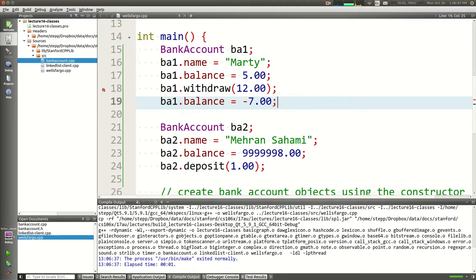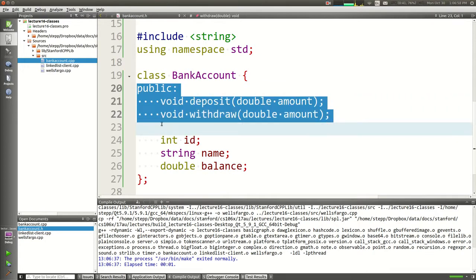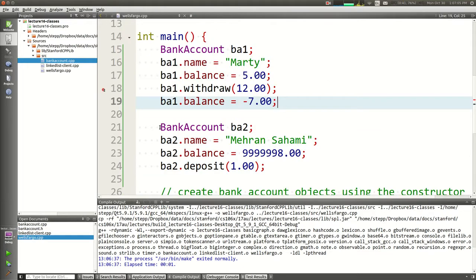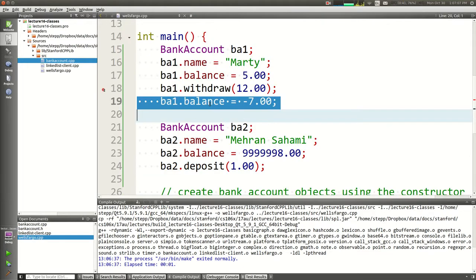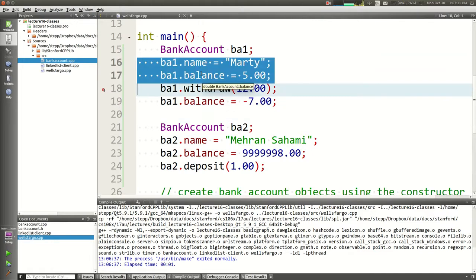To get encapsulation, you have to make the variables of the object private. You make your methods public and your variables private. Now it won't allow clients to set the balance directly. Of course, that also means the initialization code we wrote — setting ba1.name and ba1.balance — won't work either. So it seems we need a constructor.